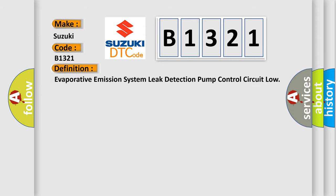The basic definition is: Evaporative emission system leak detection pump control circuit low.